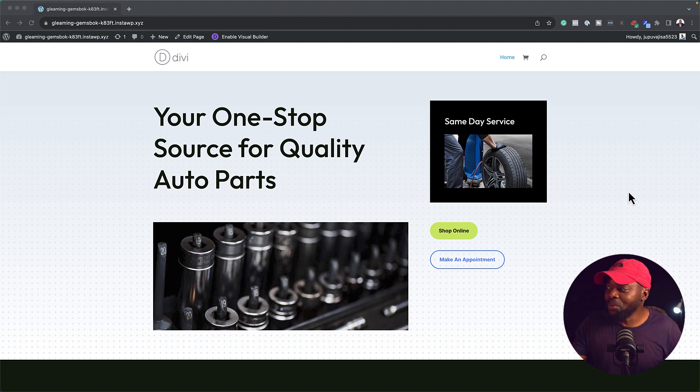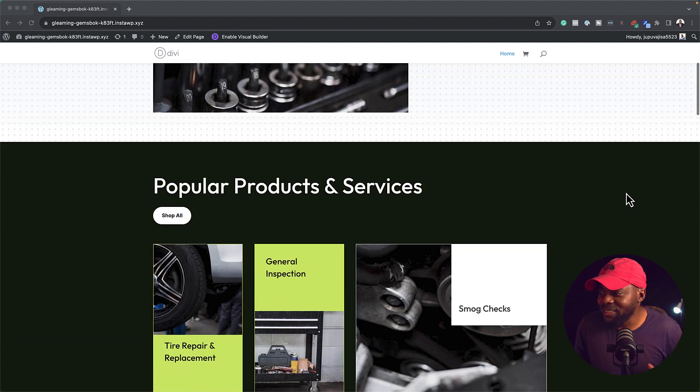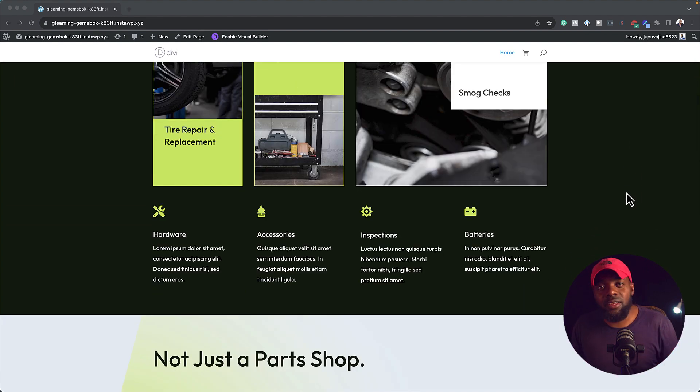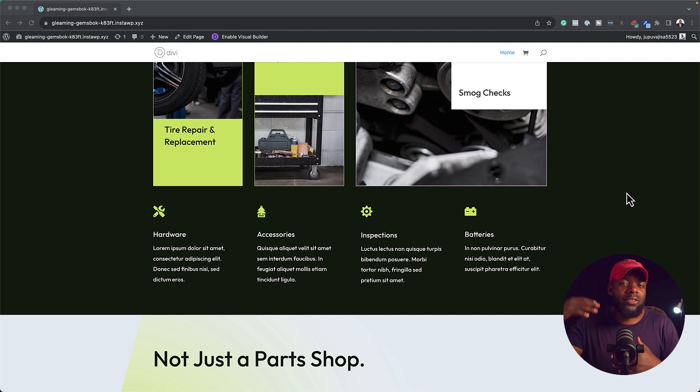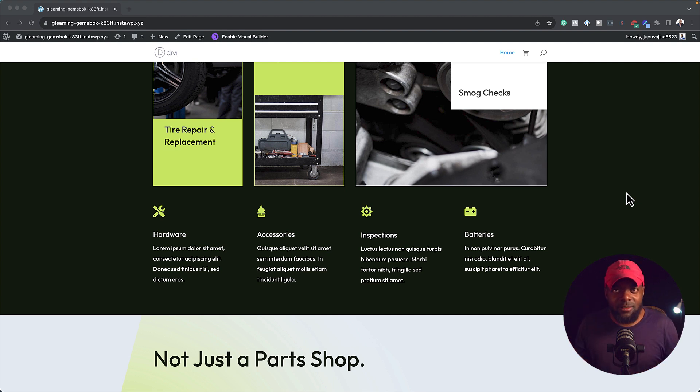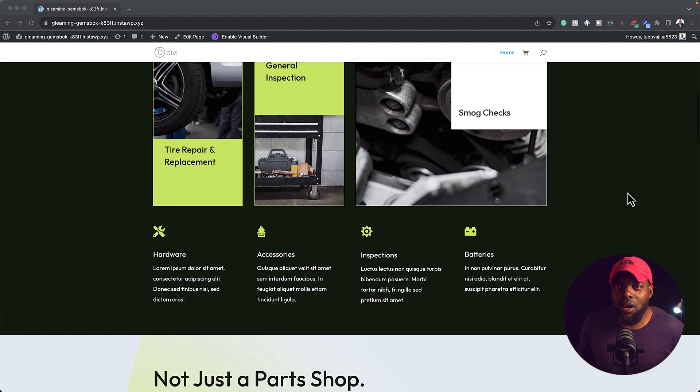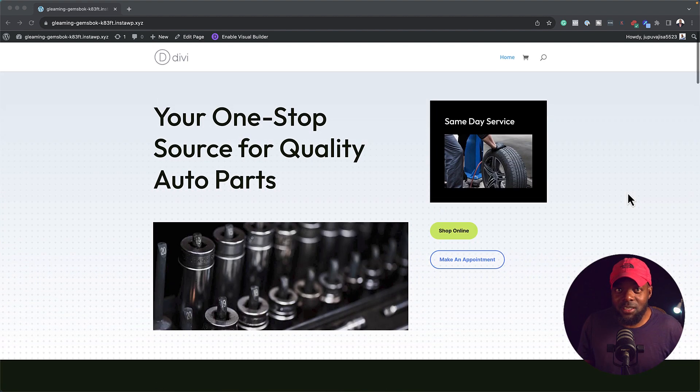All right, so let's say you spend so much time designing this layout, but now you want to share this design with your colleagues or even your friends, or perhaps maybe you want to use it at a later stage sometime in the future. Well, let me show you how you can save this and share it.